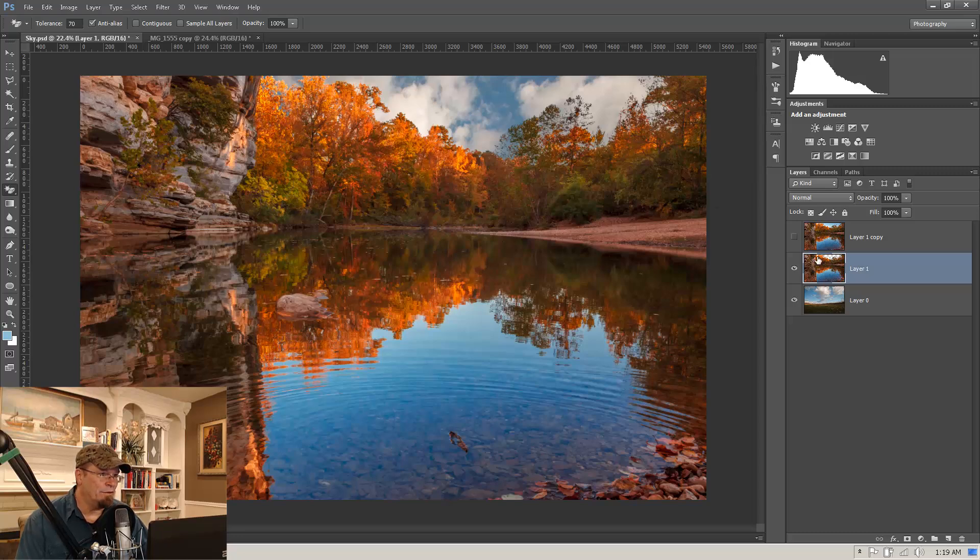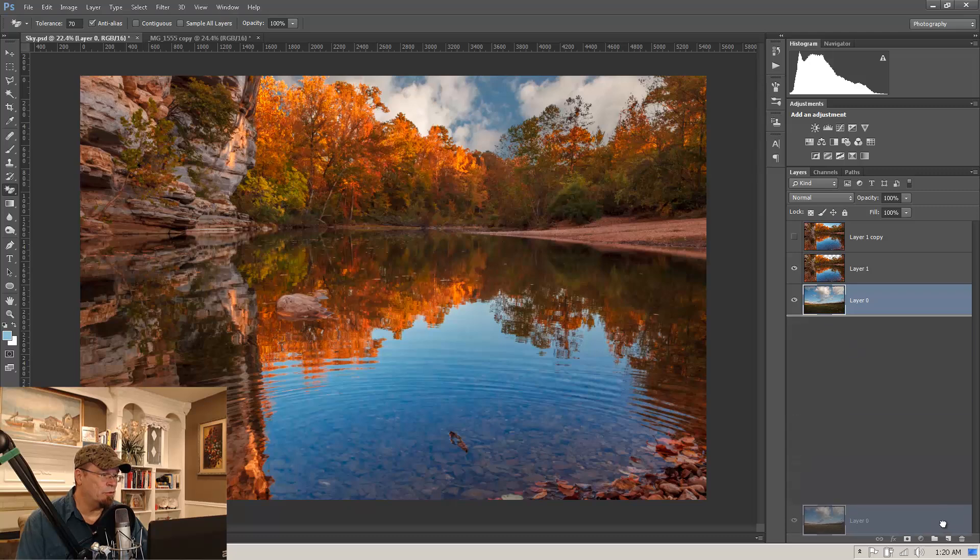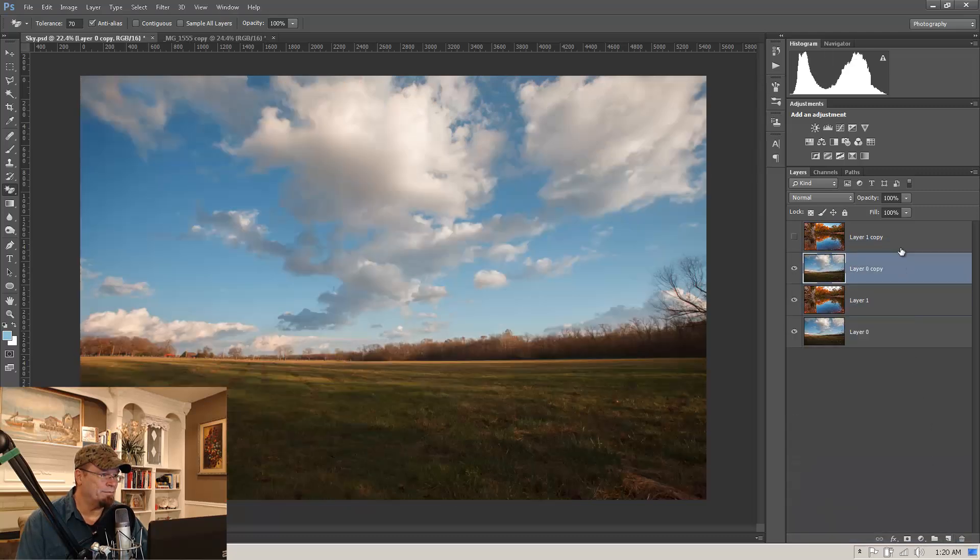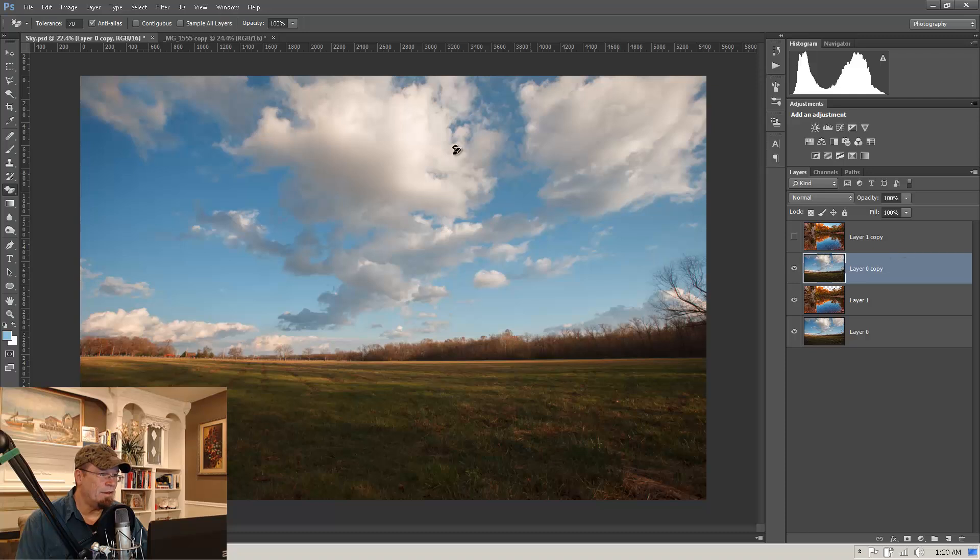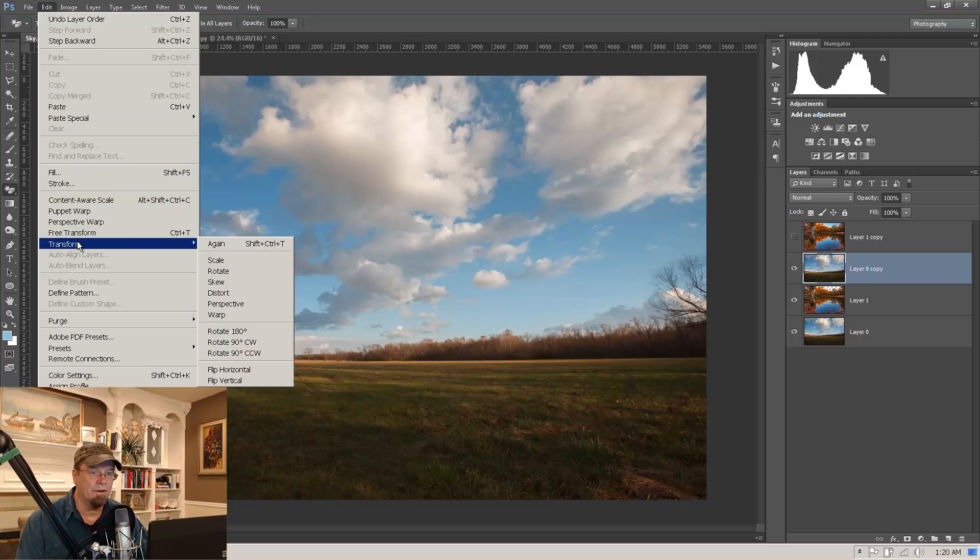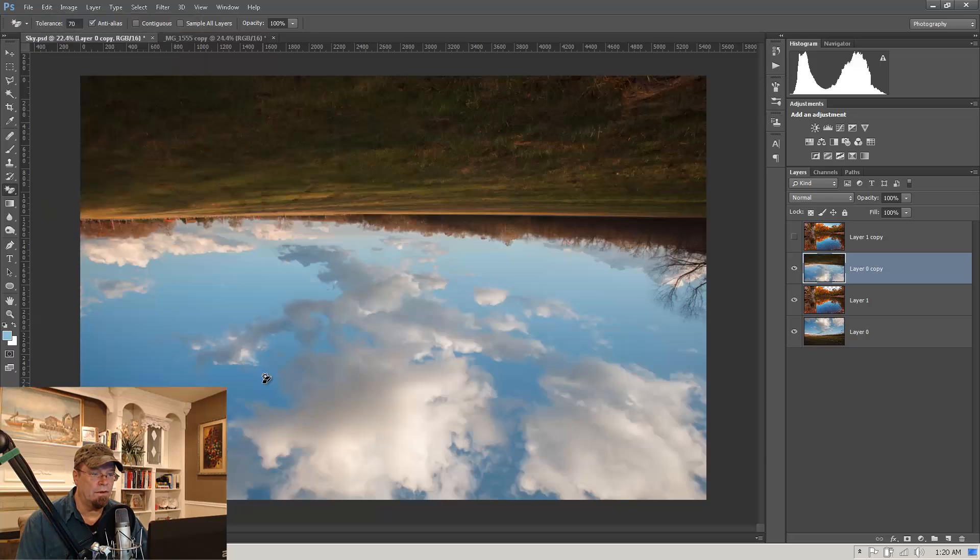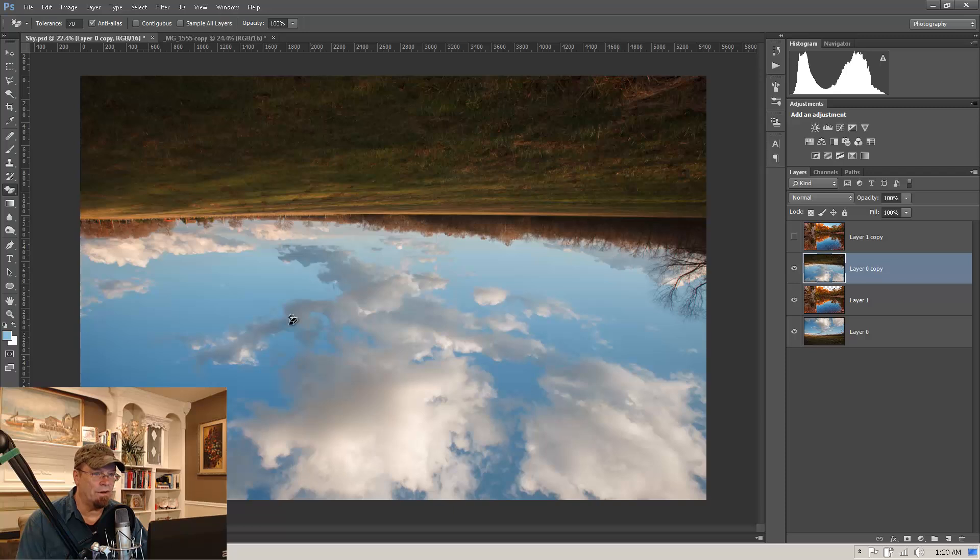Okay. Now what this lesson is about: getting those clouds reflected down here in this water. We're going to take the cloud layer, duplicate it. I'm going to move it on top. Now I want to have the reflections in the water so we're going to flip this. Come down to transform. Flip vertical.